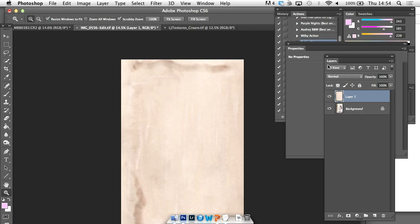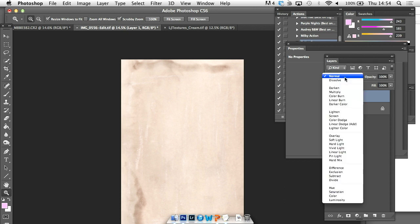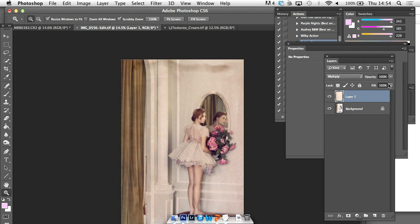So again, what I said about my four or five favorite different modes. The first thing I would do is just go in here and try multiply. That's usually good if you've got a light image and you want to overlay something and see some detail. And already I'm really happy with how that looks — that's just from knowing what image kind of goes with another one.